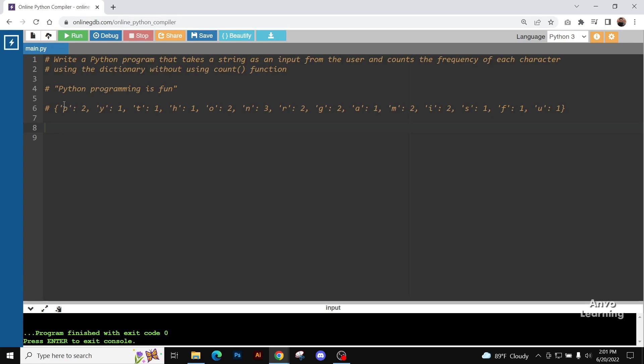Now here, the letter P, the letter Y, the letter T - all these letters, how many times each has occurred, we're going to find that. We can see P has come two times, Y has come one time, T has come one time.